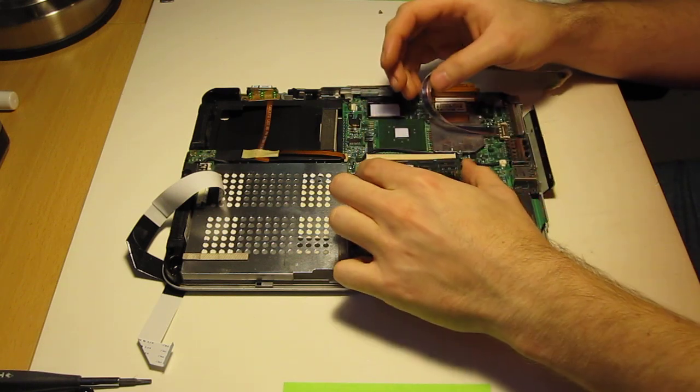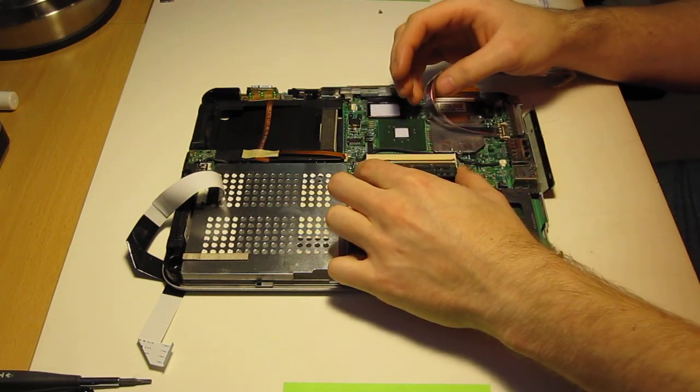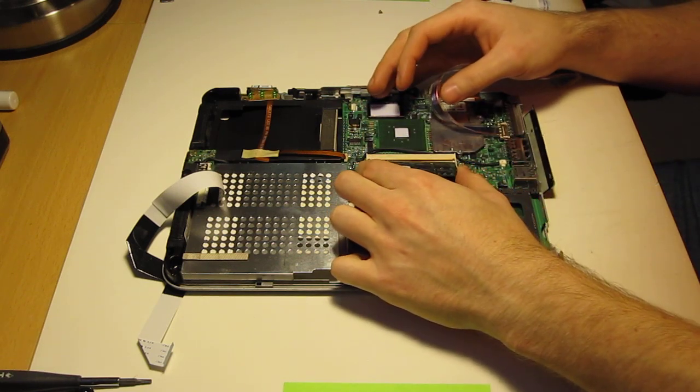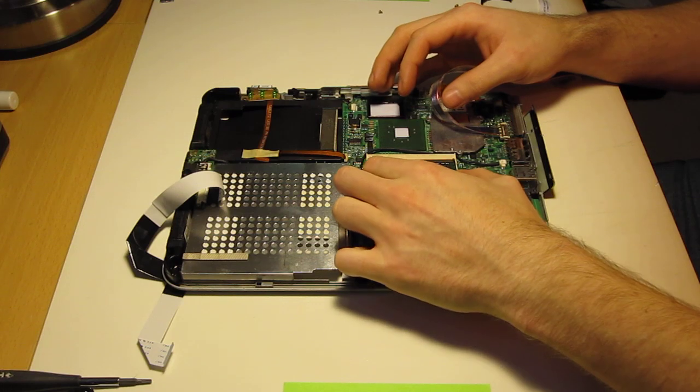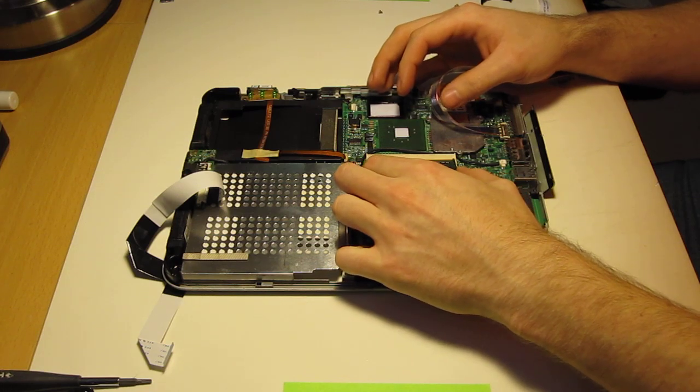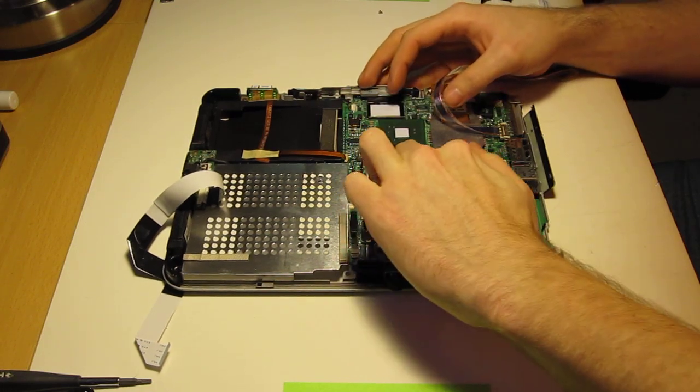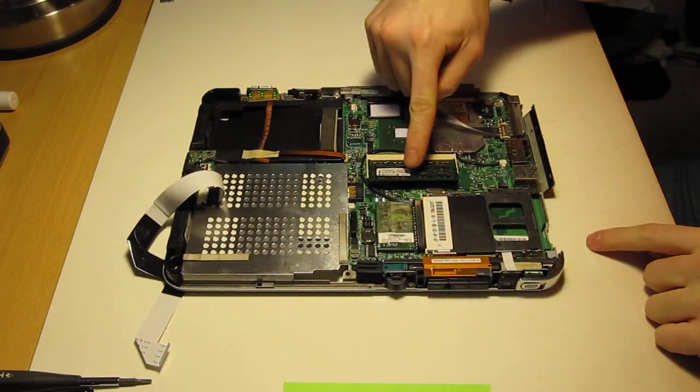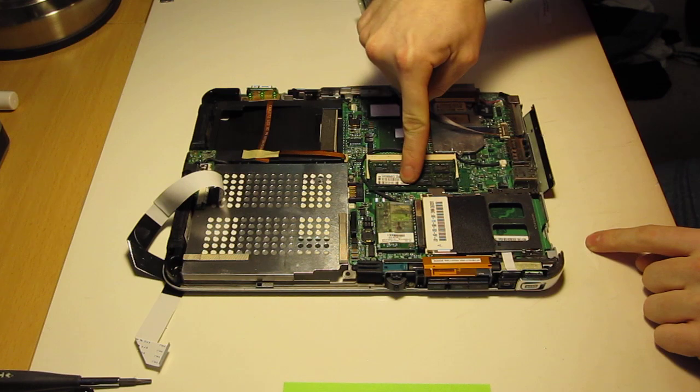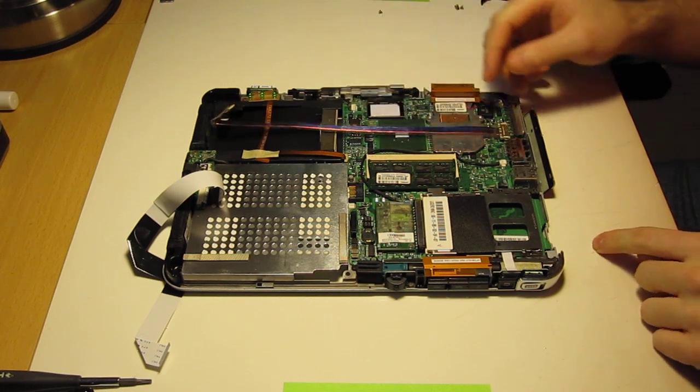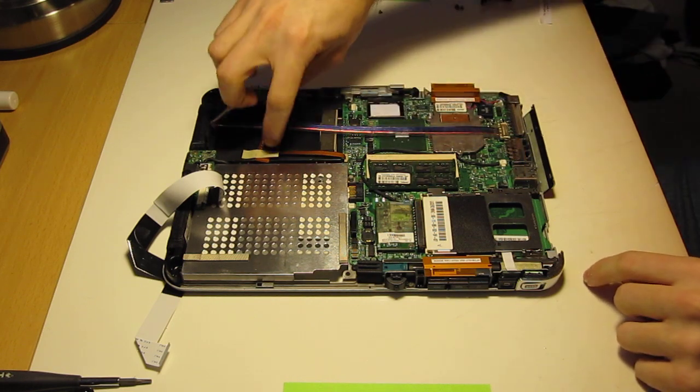Reinstallation is reverse of disassembly. Memory will go in smoothly. Press down. Then it's in.